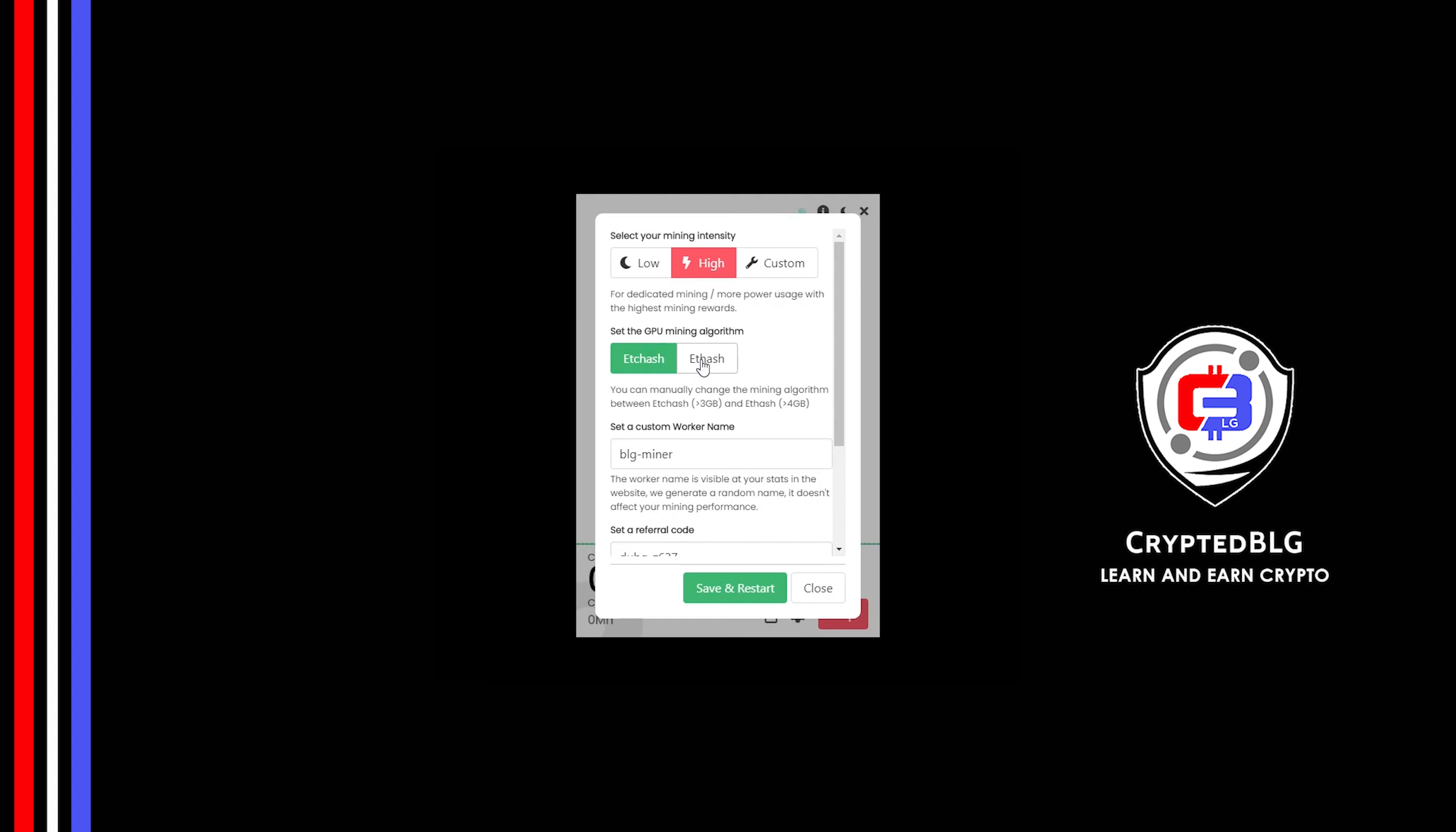If you have VRAM above 4 GB, F hash is best for you. If your VRAM is less than 4 GB, you can only select ETC hash. Here you can give a worker name for your PC.